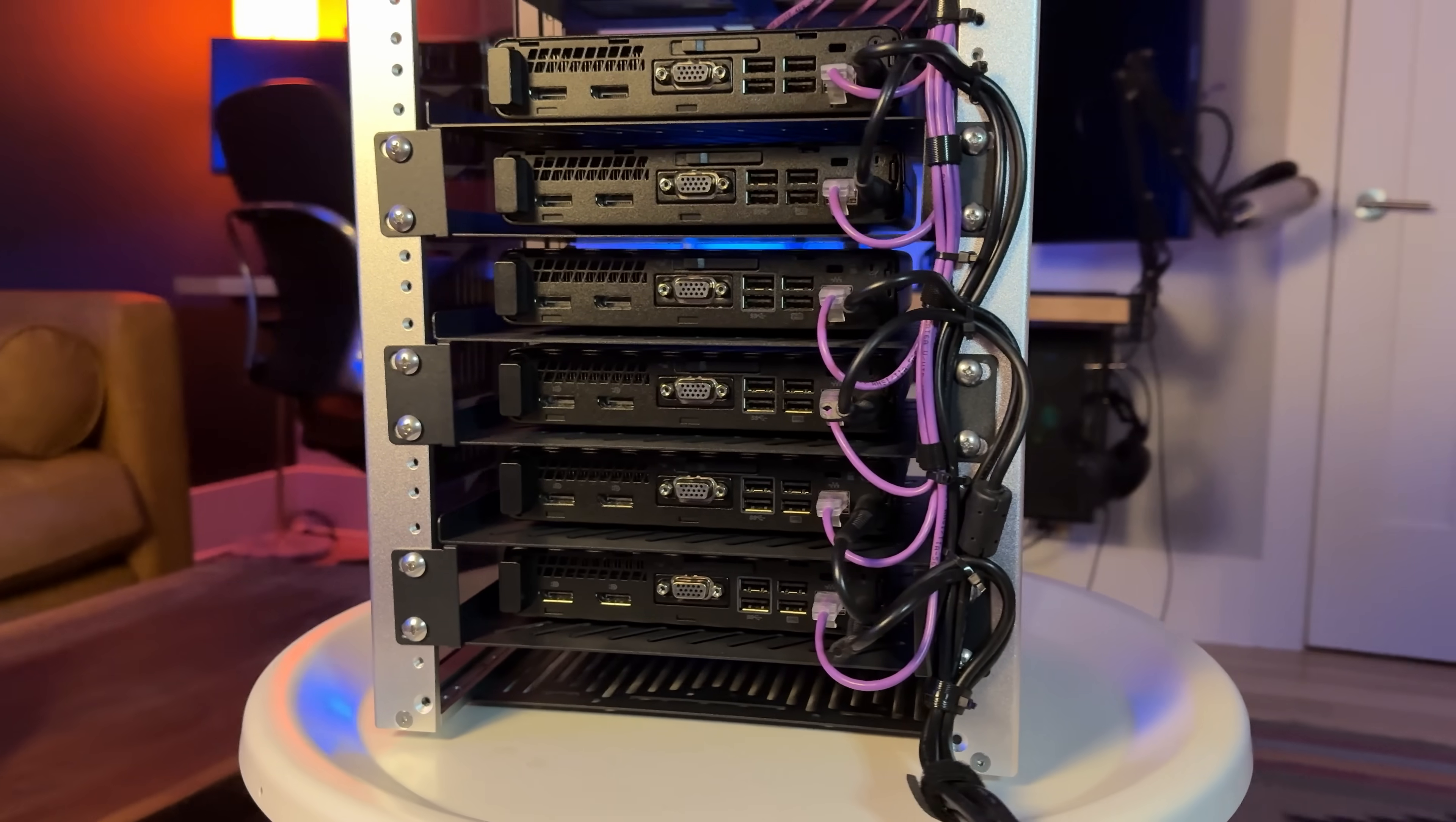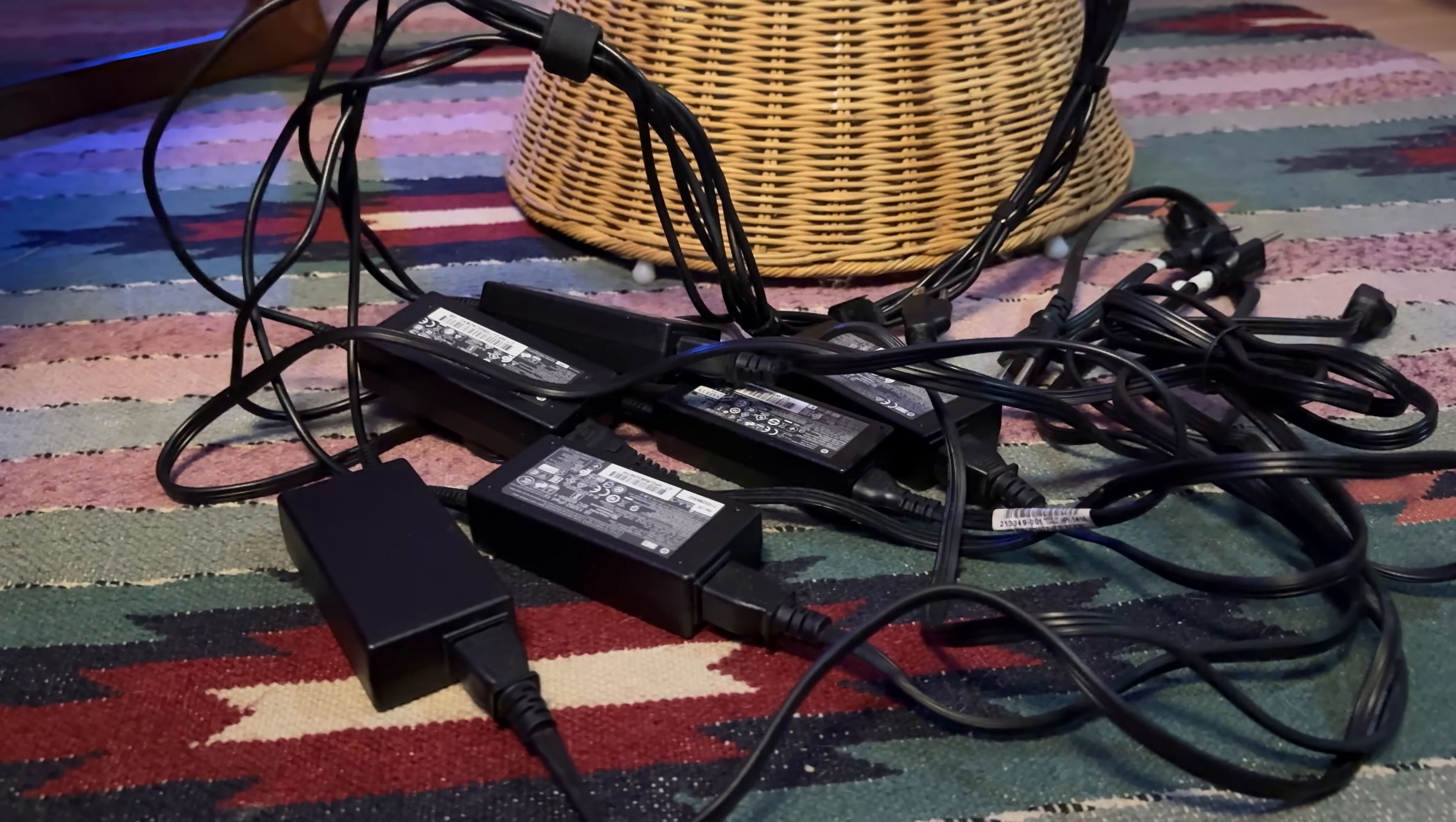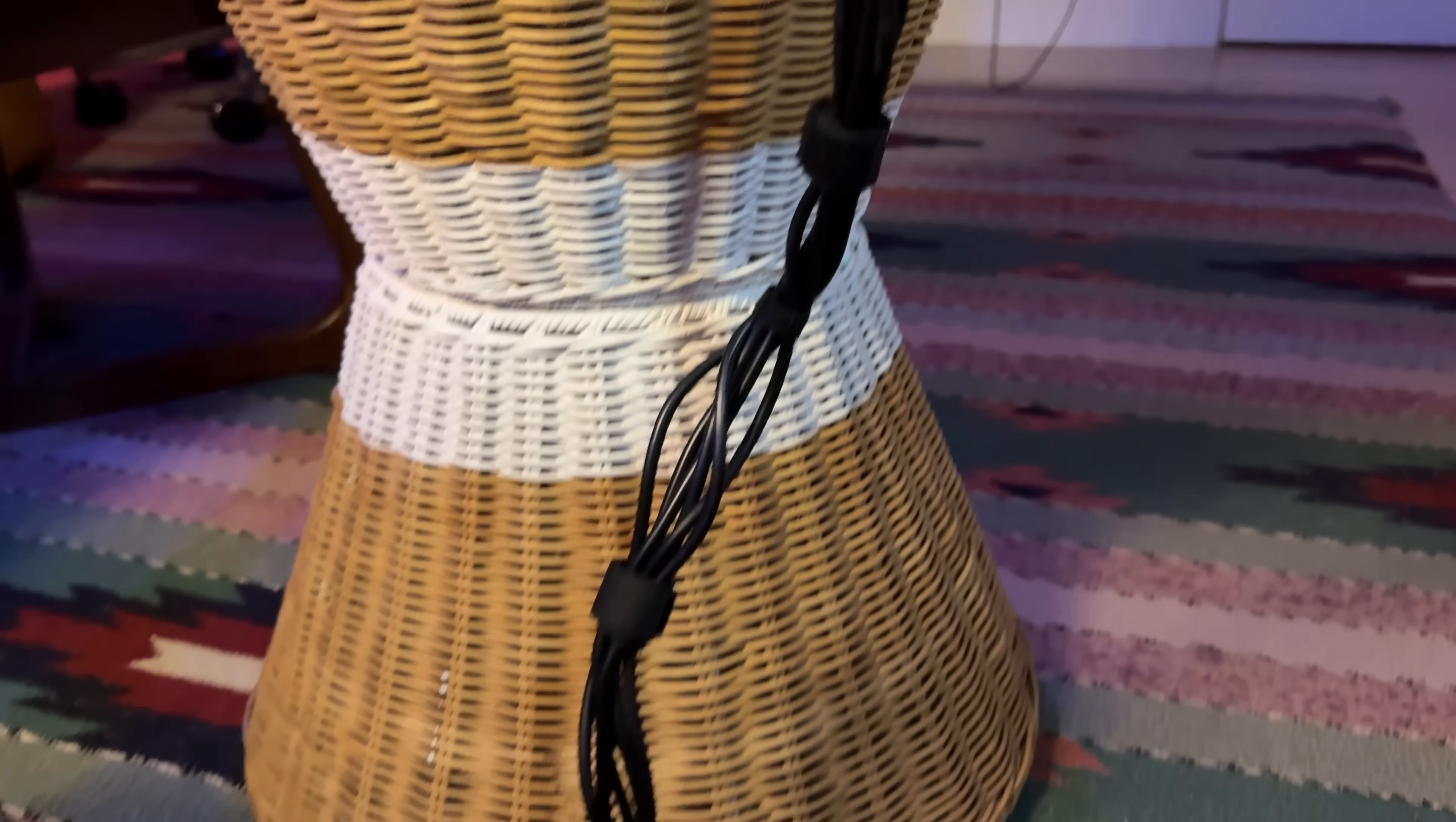There is a small problem when running 6 mini PCs, and that is the number of power bricks attached to them. You end up with an electrical umbilical cord with all these power bricks jumbled together.